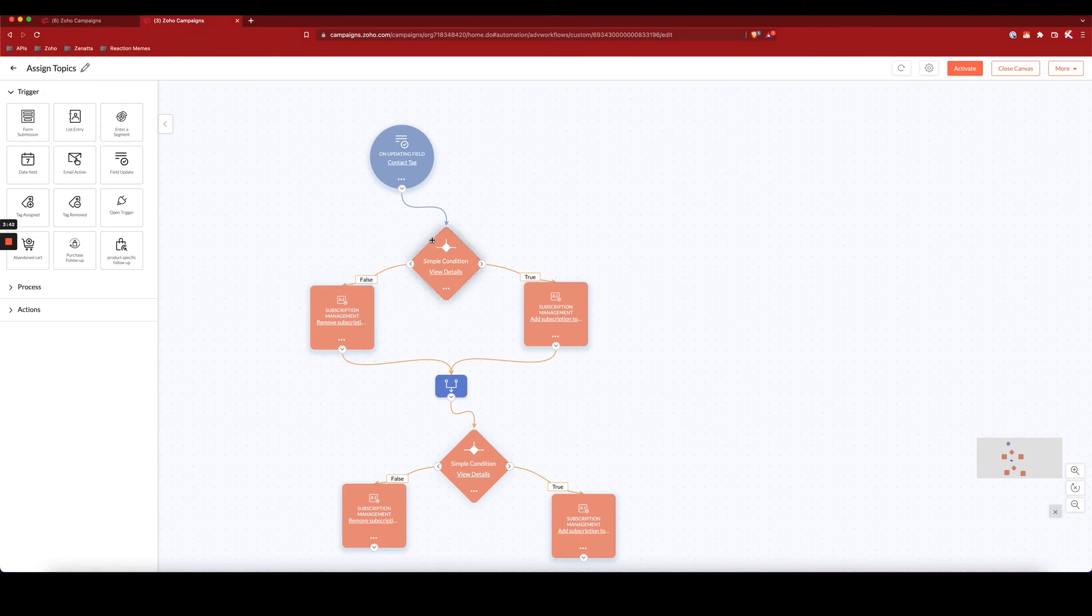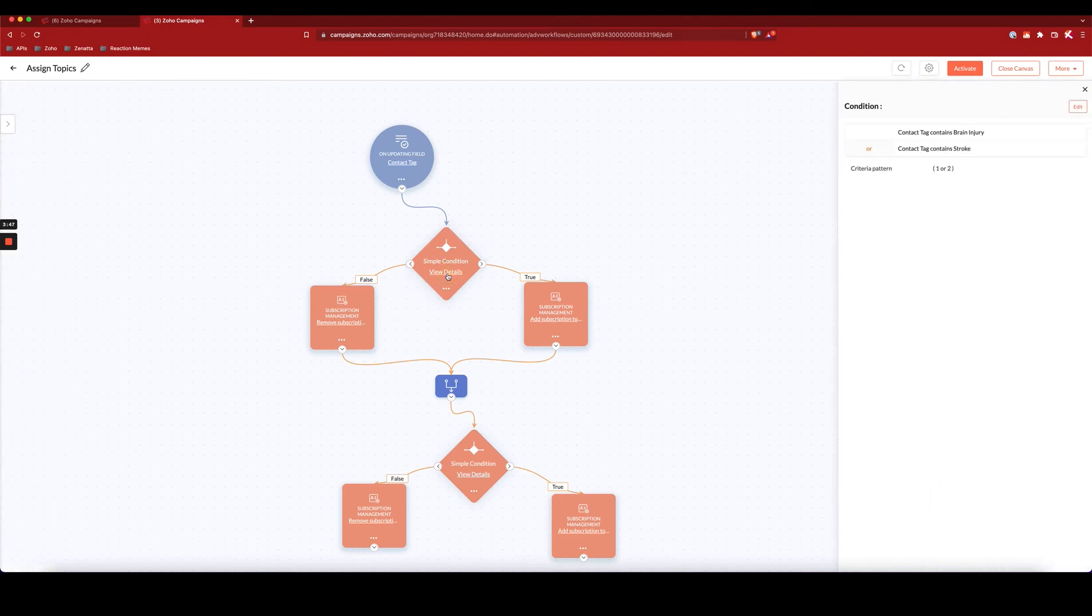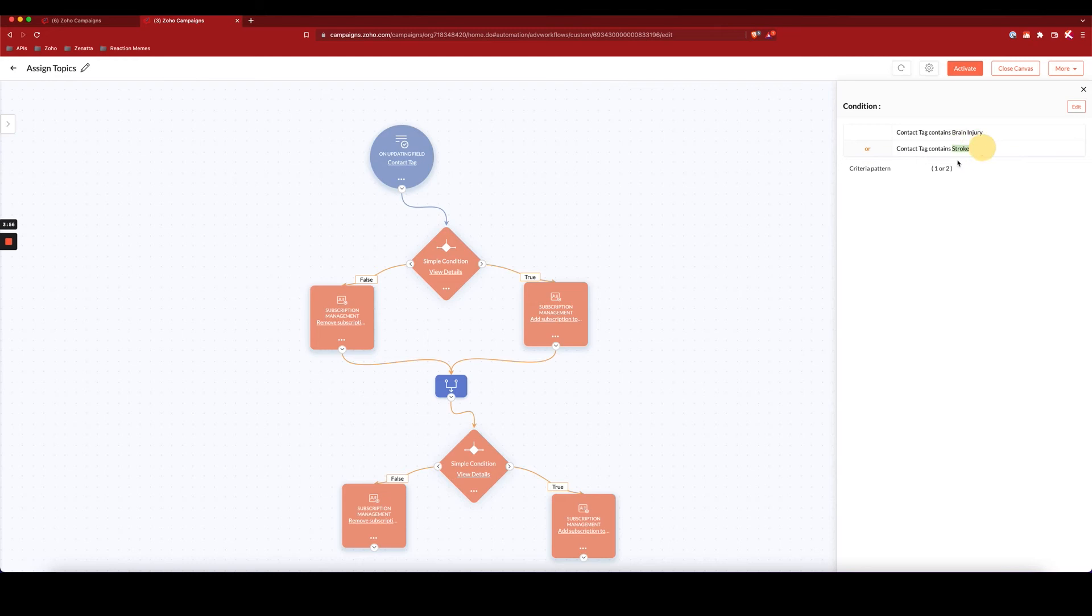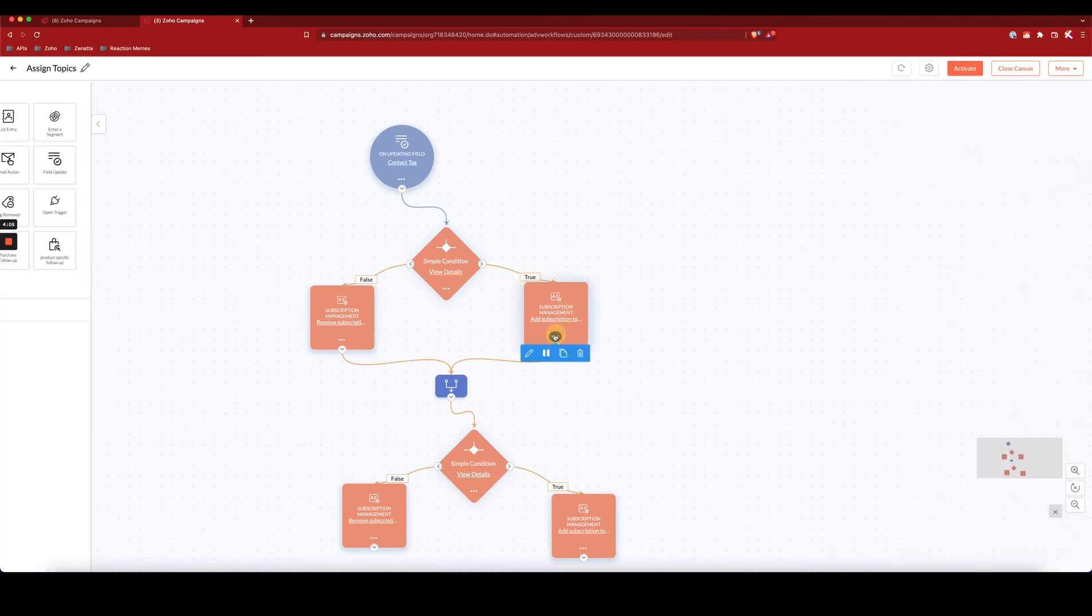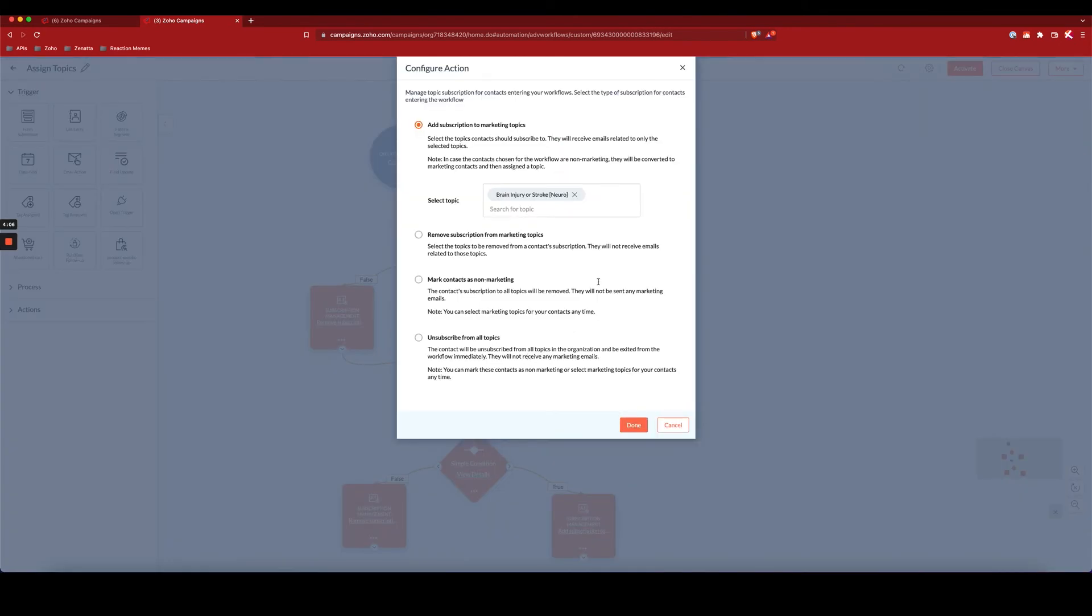So for example, I have in here this simple condition. I click on view details, and the condition here is if the contact tag contains brain injury or stroke. So if it does contain brain injury or stroke, then I want to run this subscription management action where I want to add this person to the brain injury or stroke topic.